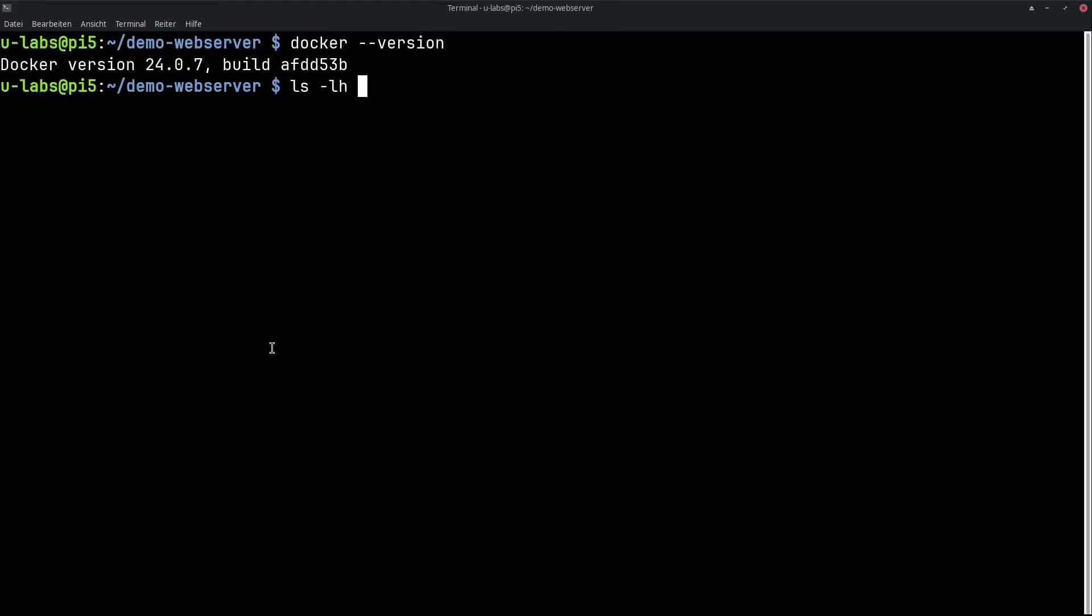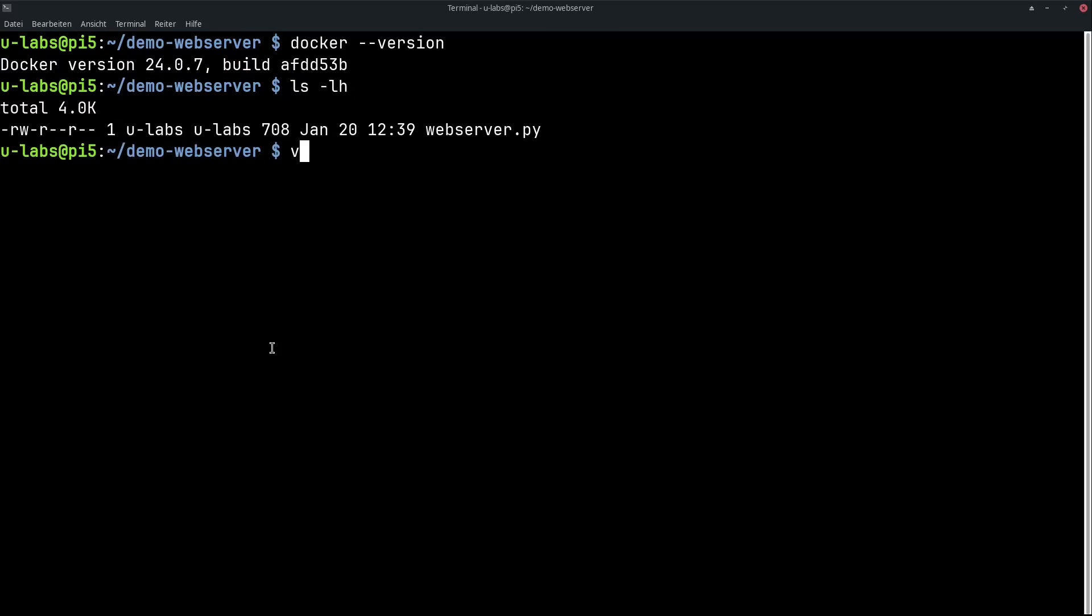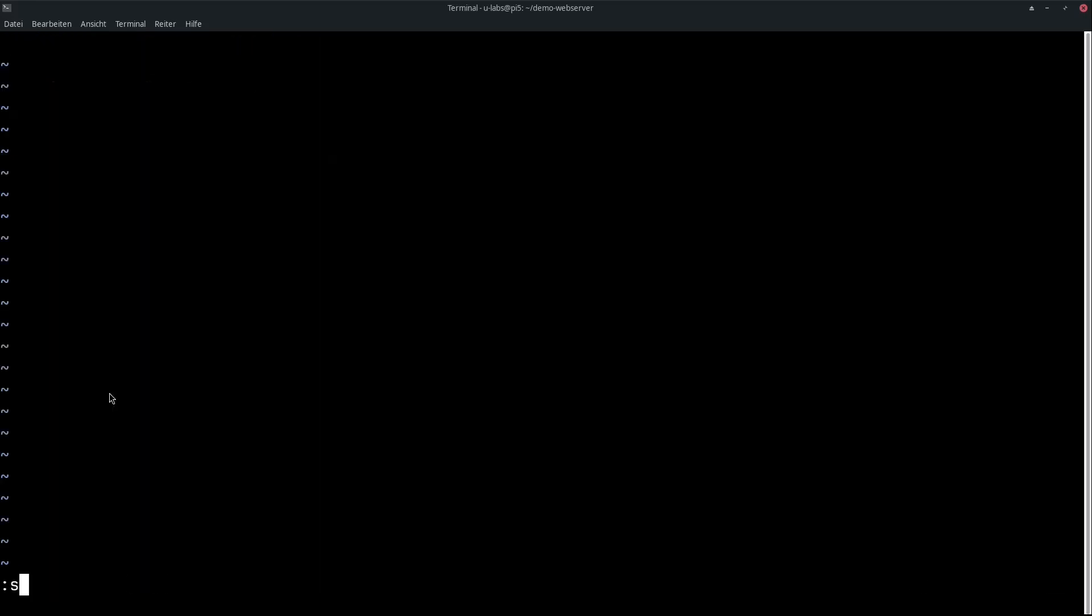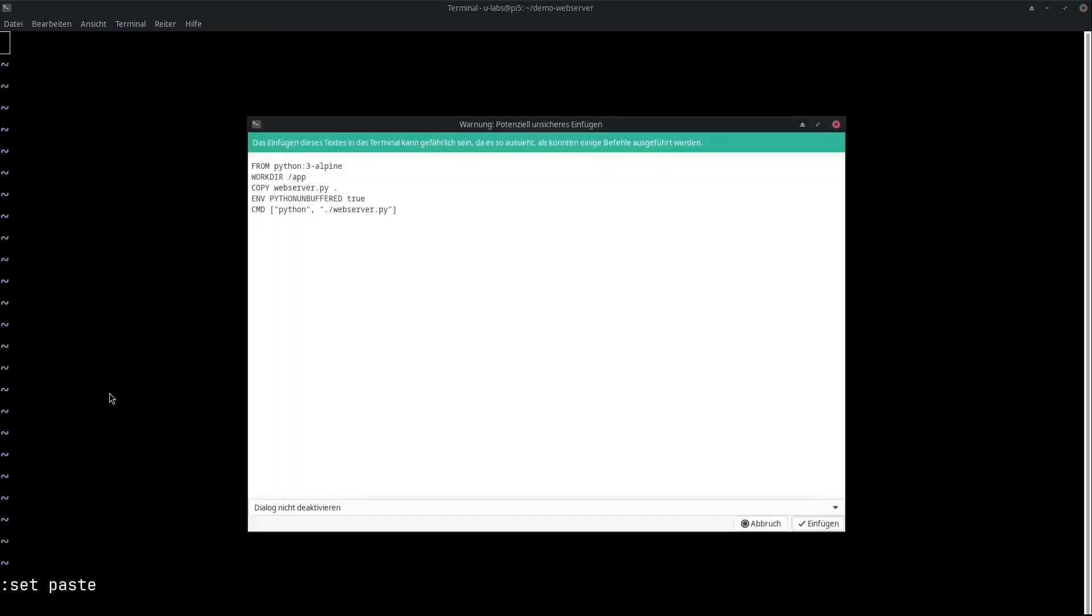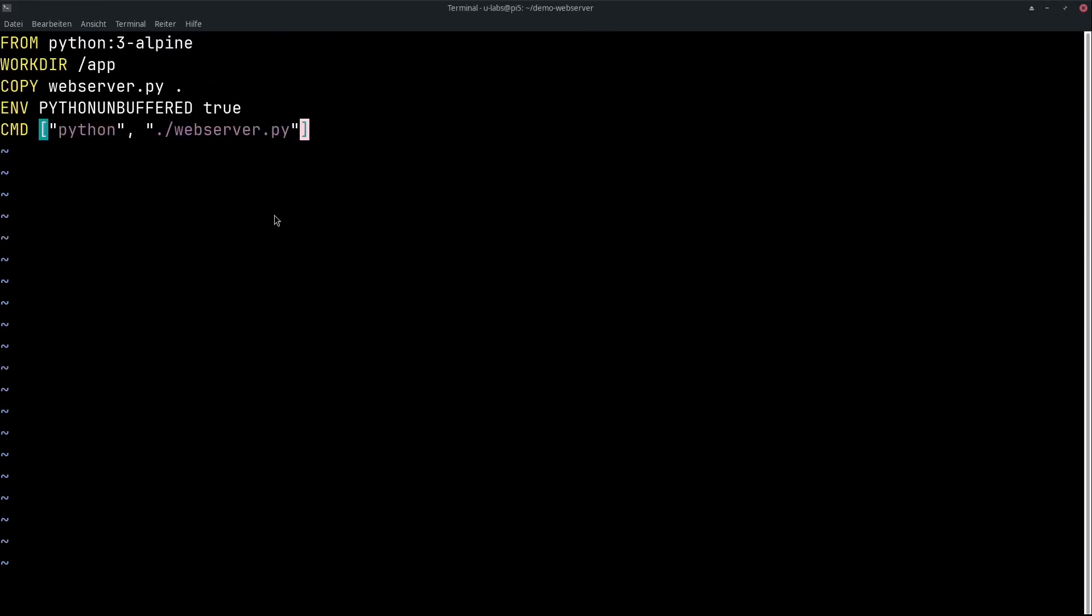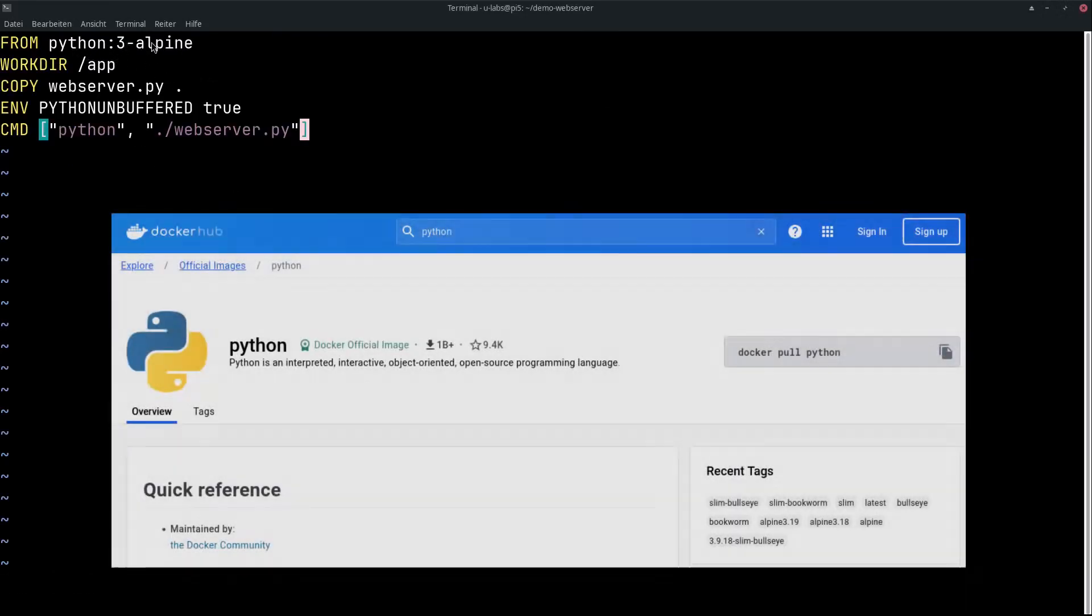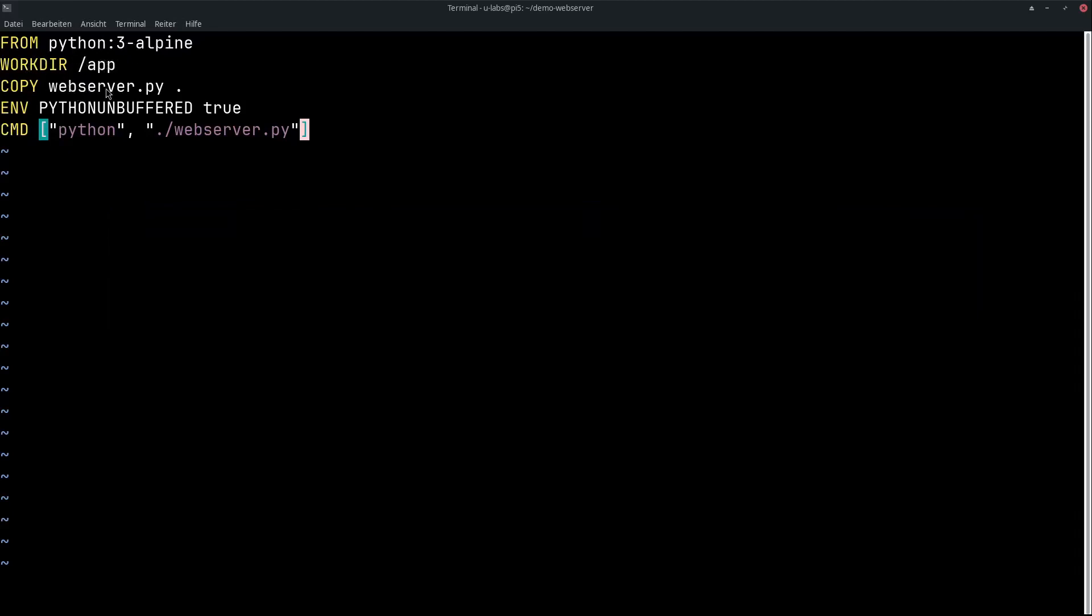To Dockerize our little Python script, the web server, we first create a Dockerfile. I have already prepared this. We get a small Python 3 Alpine image, say in app we want to store our data, we copy this webserver.py into it. Environment variable Python unbuffered ensures that we can directly see log messages from the web server. And otherwise, it's just followed by the Python command with the script and that's it.